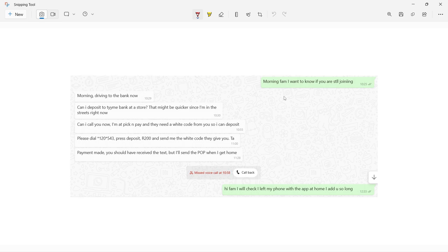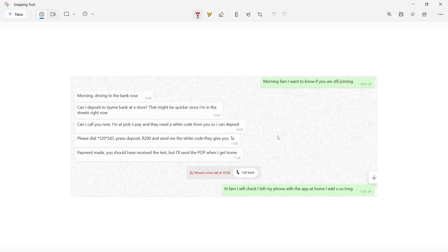In the morning I reminded him, I said morning fam I want to know if you're still joining. He said morning, he's driving to the bank. So he did make the payment today at around 11. I saw that at 12 and told him that I saw it. After you make the payment, it's either I add you or I give you a link to join the VIP group.